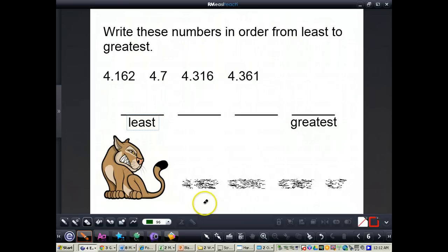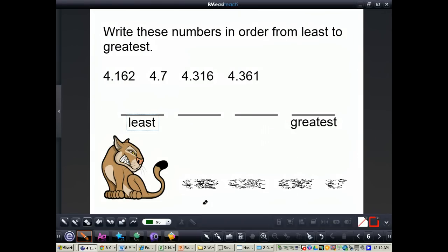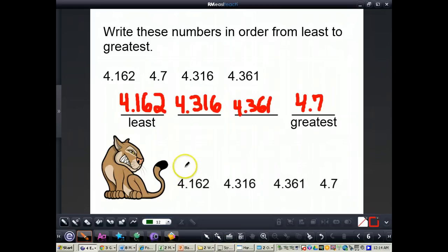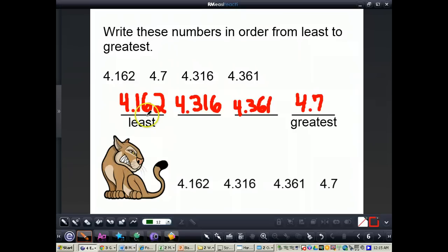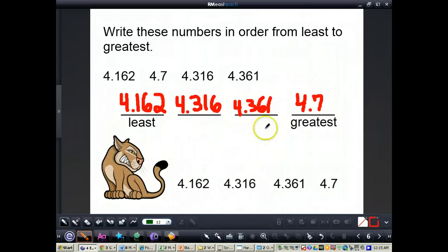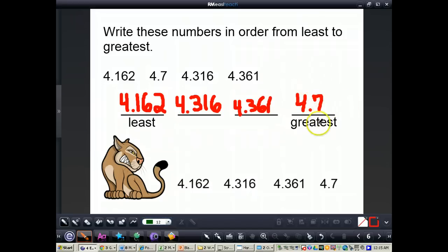Now pause the video and order the next set of numbers from least to greatest by yourself. When you're finished, press play for the answers. Here are the answers: the least is 4 and 162 thousandths, since 1 in the tenths place is the least. Next is 4 and 316 thousandths, then 4 and 361 thousandths. And even though 4 and 7 tenths has the fewest digits, it has a 7 in the tenths place which makes it the greatest number. This concludes our video on comparing and ordering decimals.